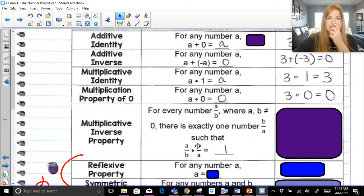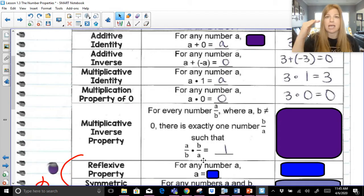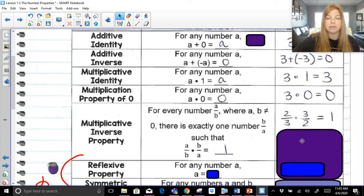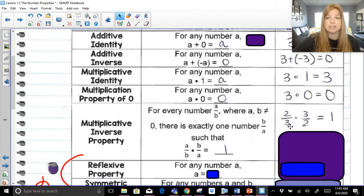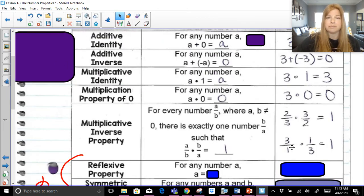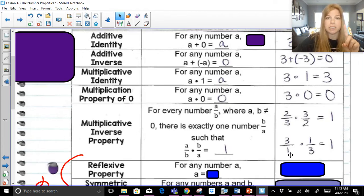Think about it: A times B is AB, and B times A is AB, so AB over AB is just one. Here's my example: two-thirds times three over two is one, because two times three is six, three times two is six, and six over six is one. Even if I gave you three — three over one times one-third is just one. Any number multiplied by its reciprocal gets you one. That's the multiplicative inverse property.